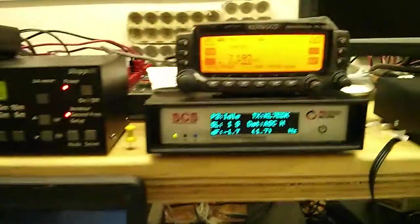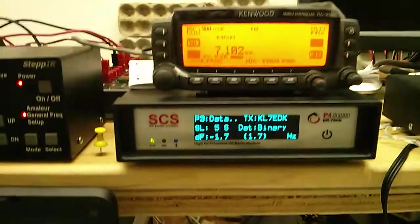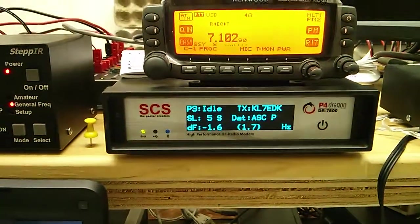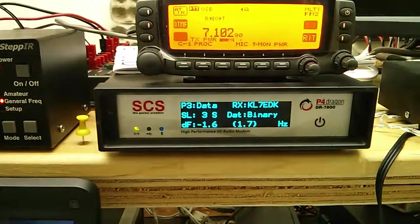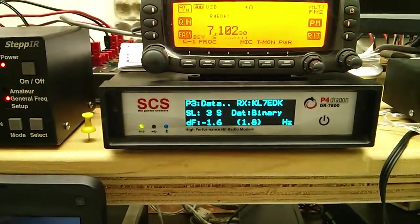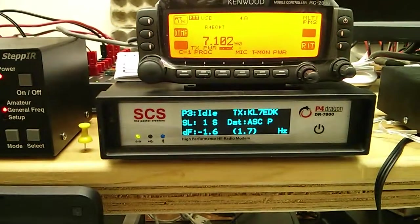This is the Pactor 4 modem. We're using it in Pactor 3 mode, and it's showing us status as the traffic's going back and forth.